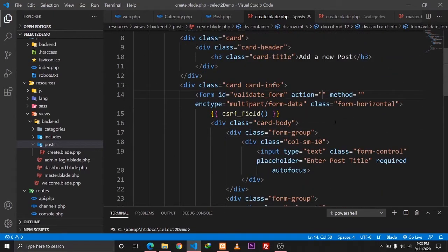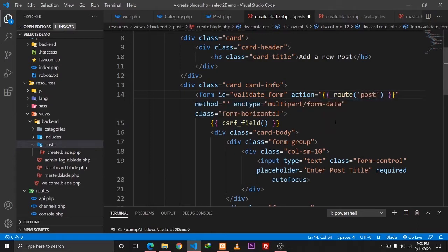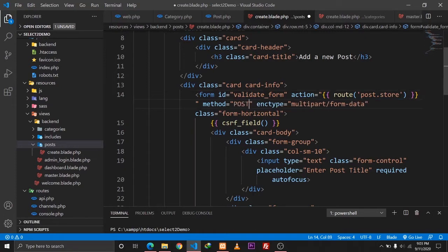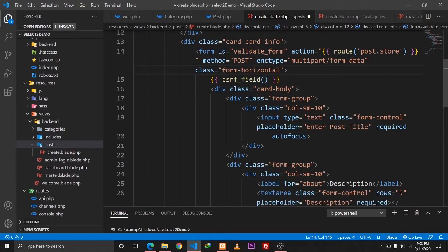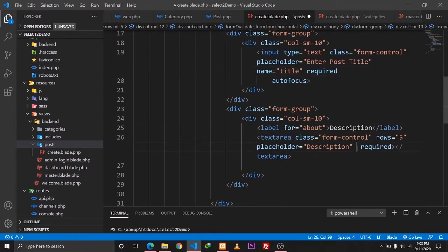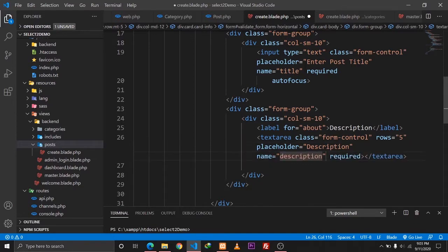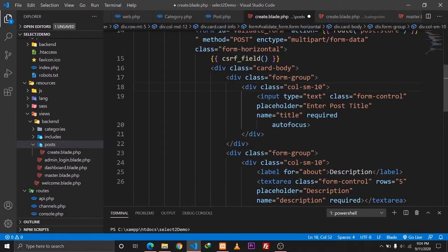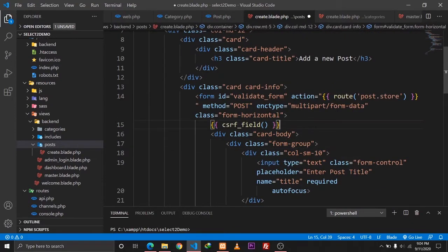I'll start configuring our form to store our post. I'll create a route for our action which will go to post.store, and the method will be of type POST. Let's give a name to our title field — the name will be 'title' — and the name for the description field will be 'description'.